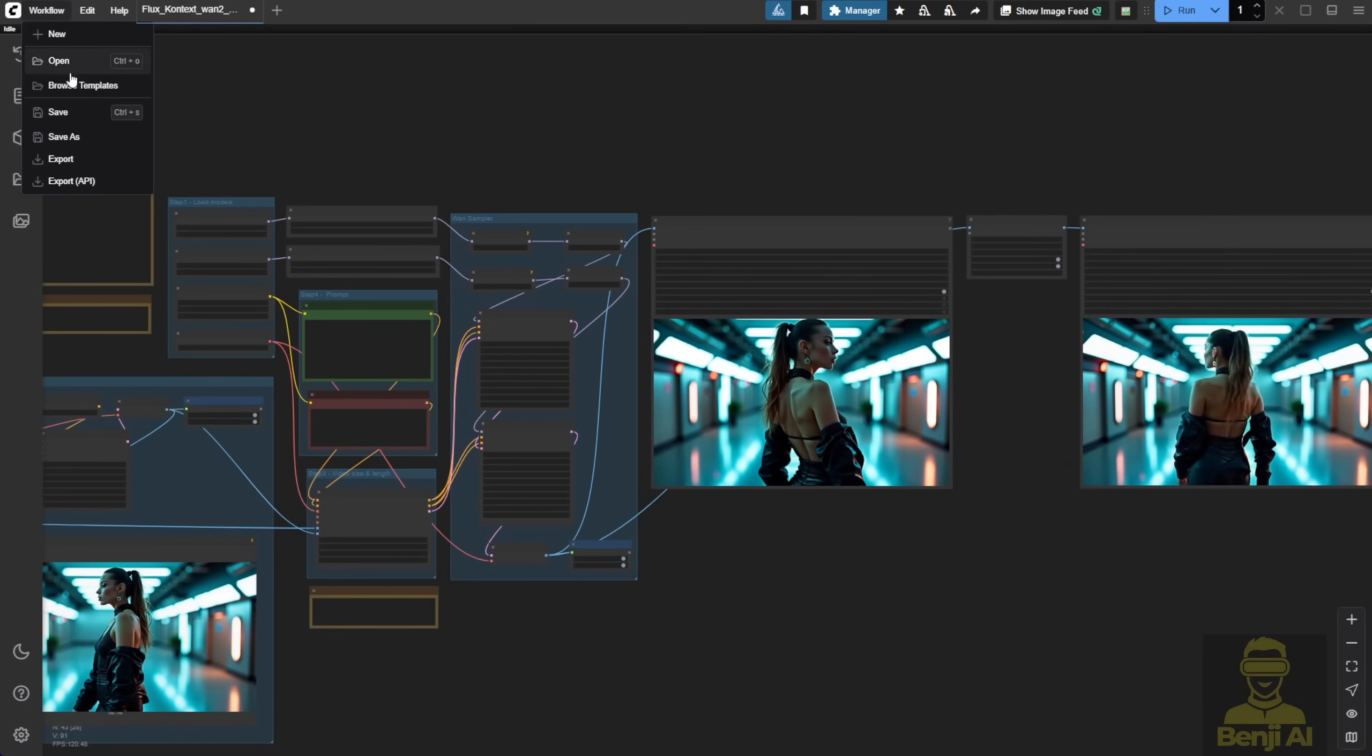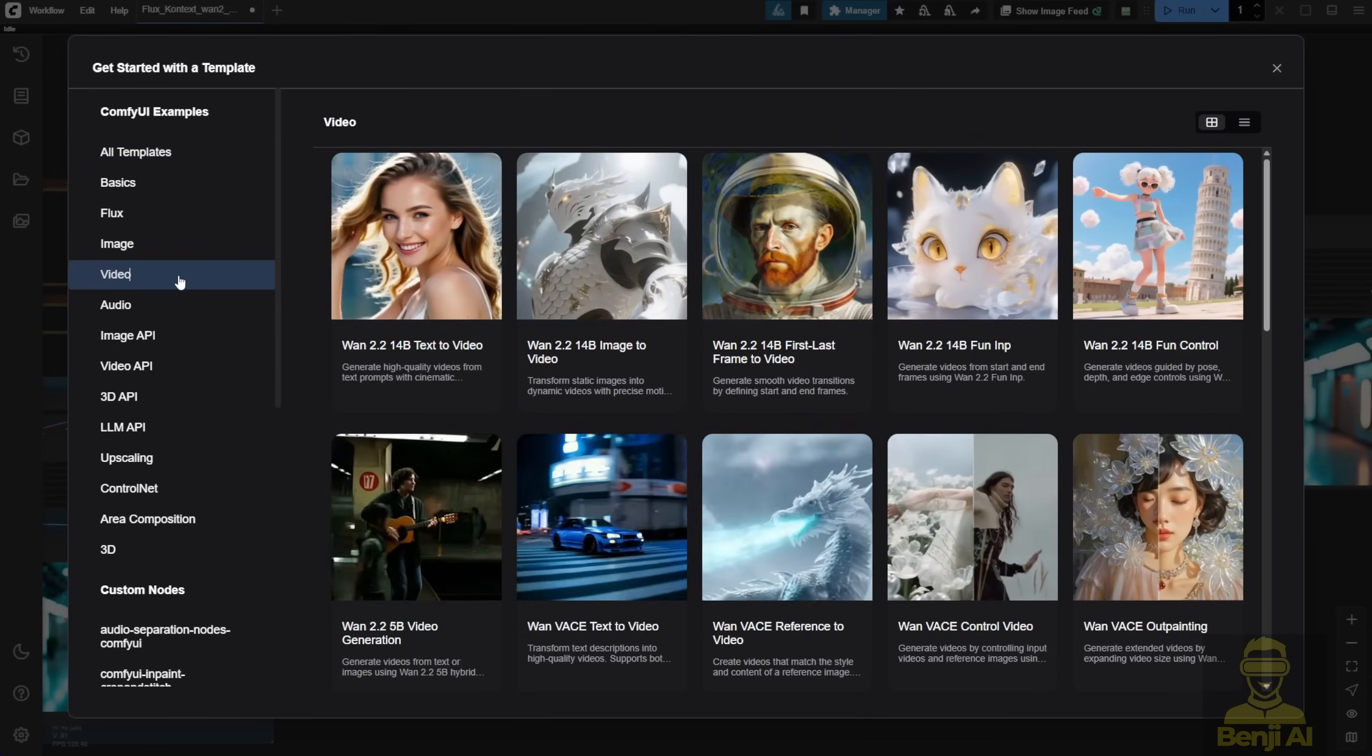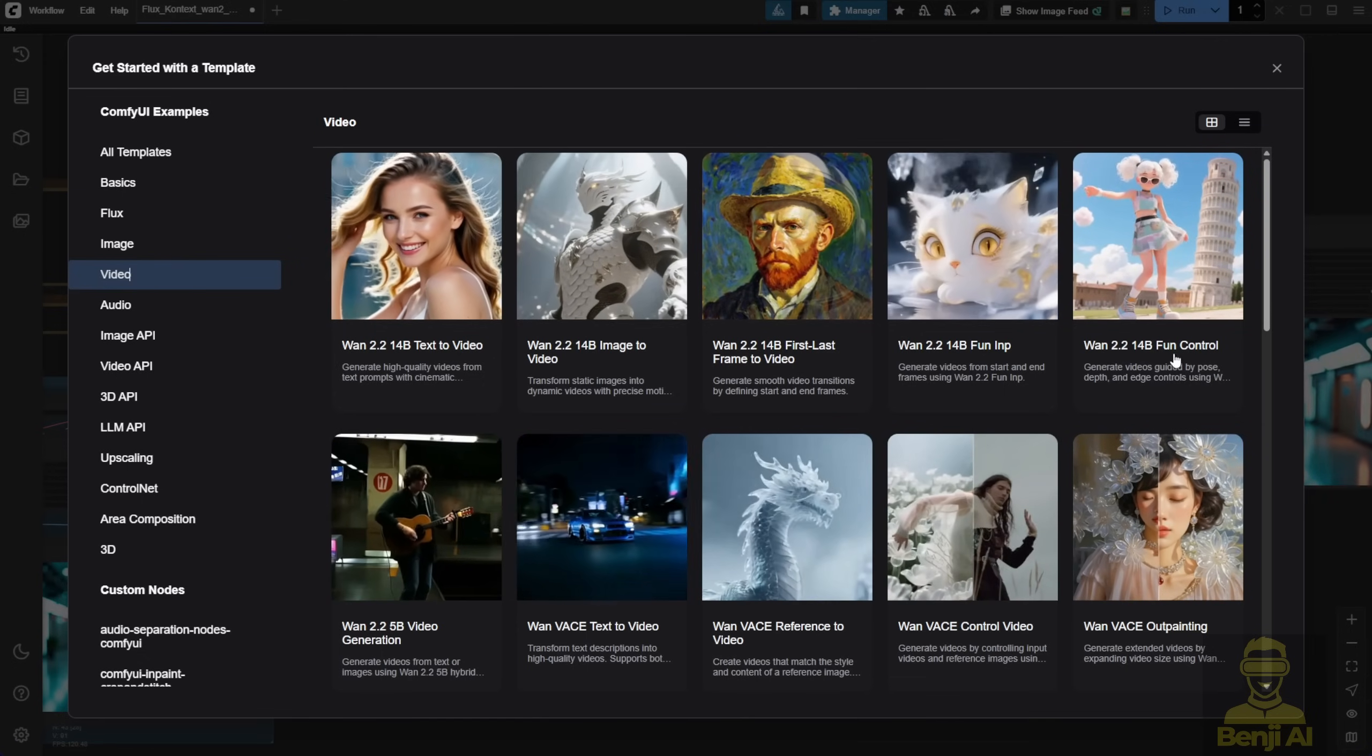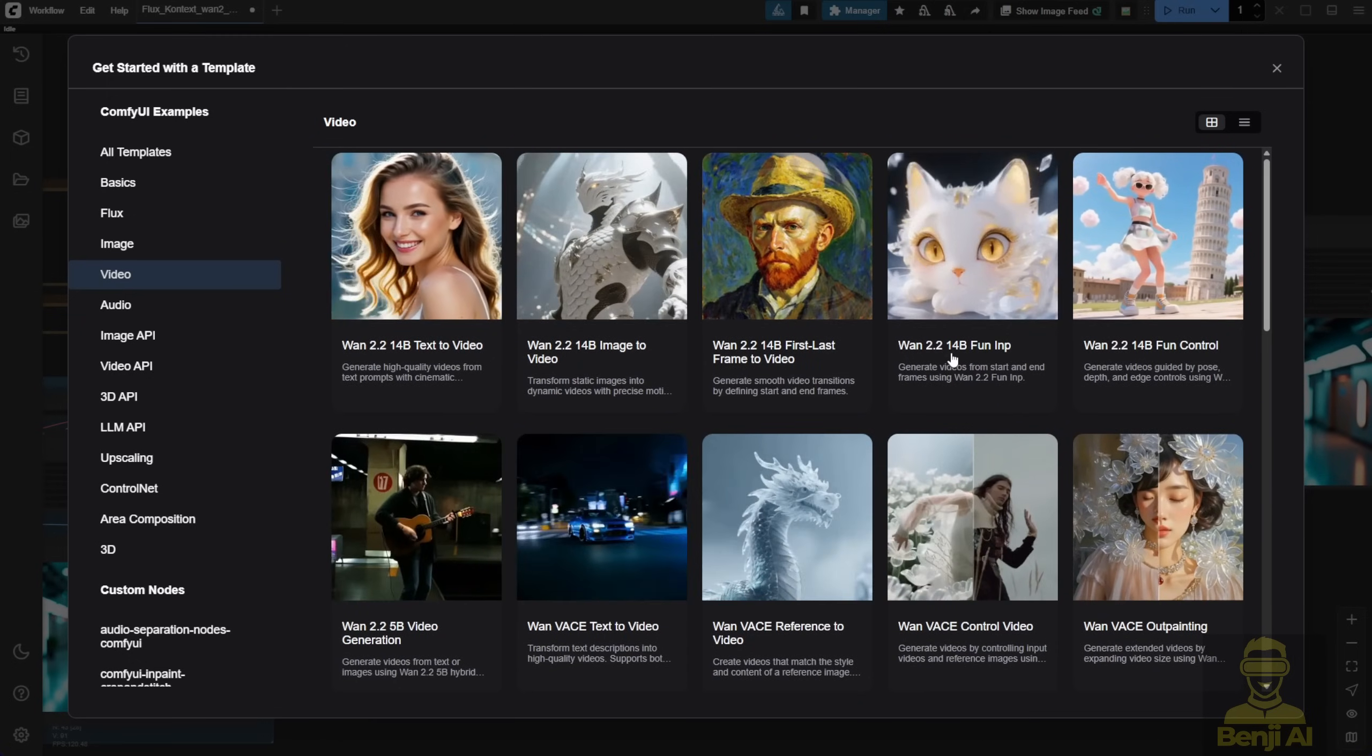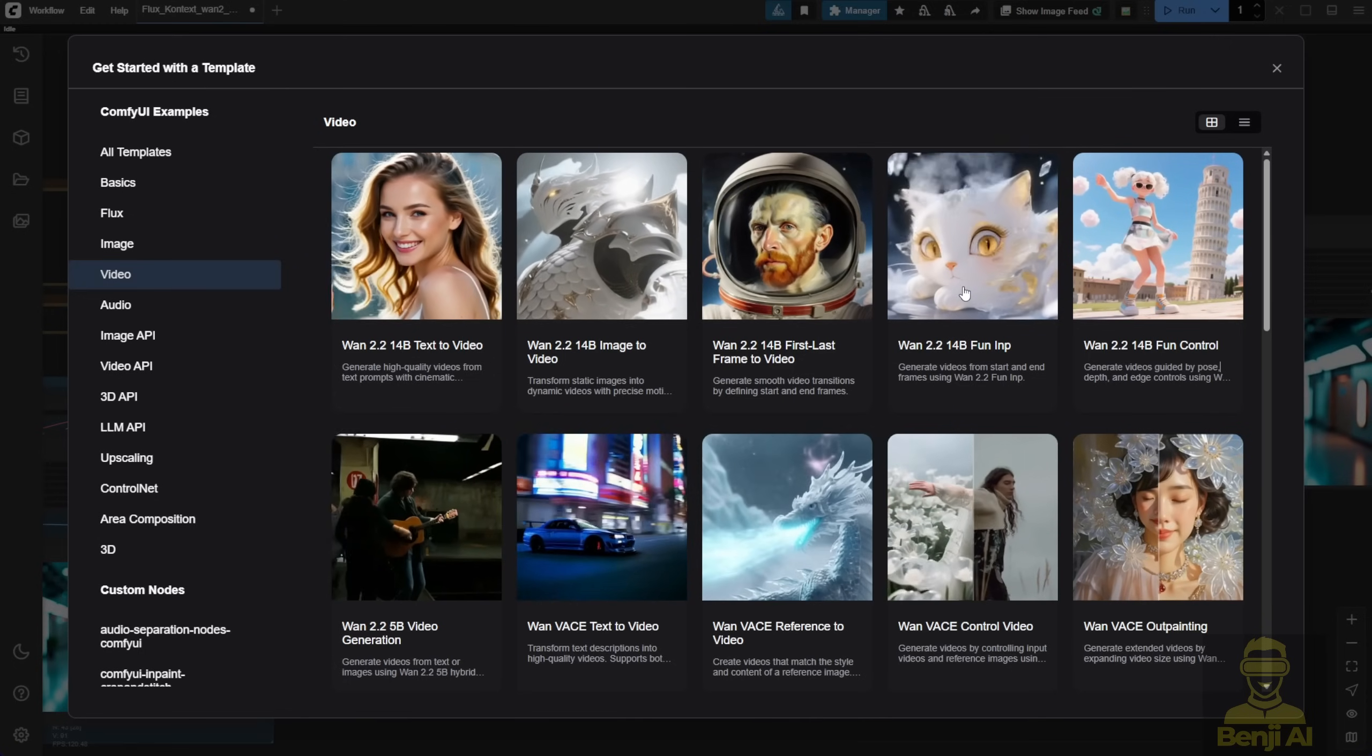There are browse templates for both the FunControl and FunInPaint workflows, available under the WAN 2.214B file called FunInPaint and FunControl templates. Once you've updated your ComfyUI, you should be able to go to the Browse templates, head to the video section and see something new, the Fun14B and 14B FunInPaint options.